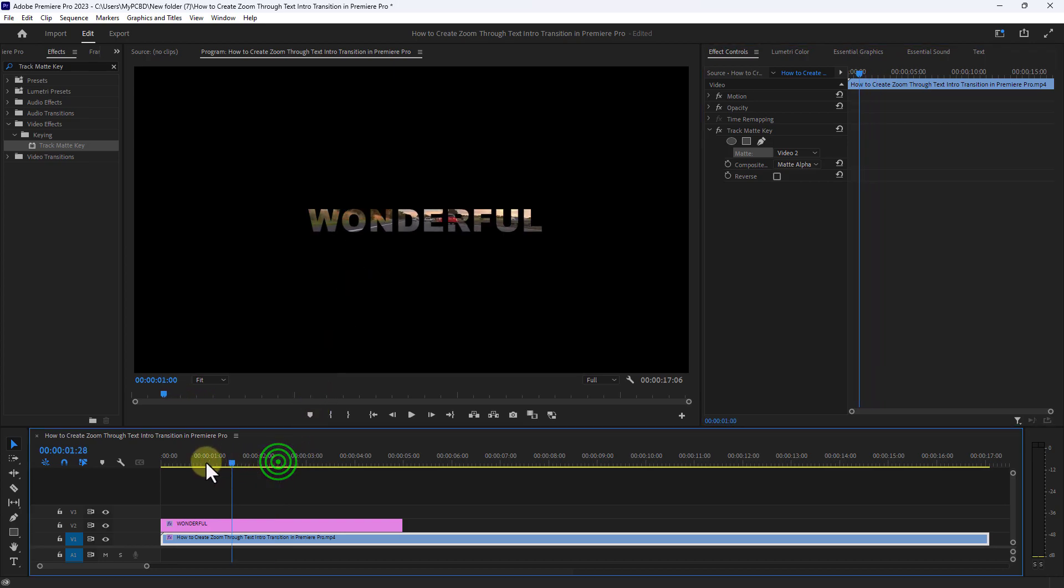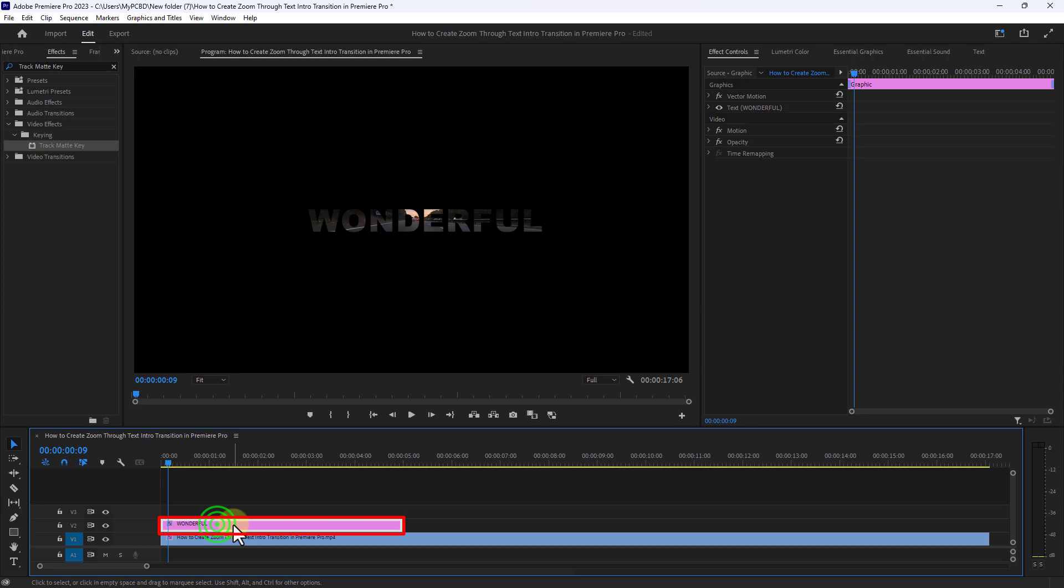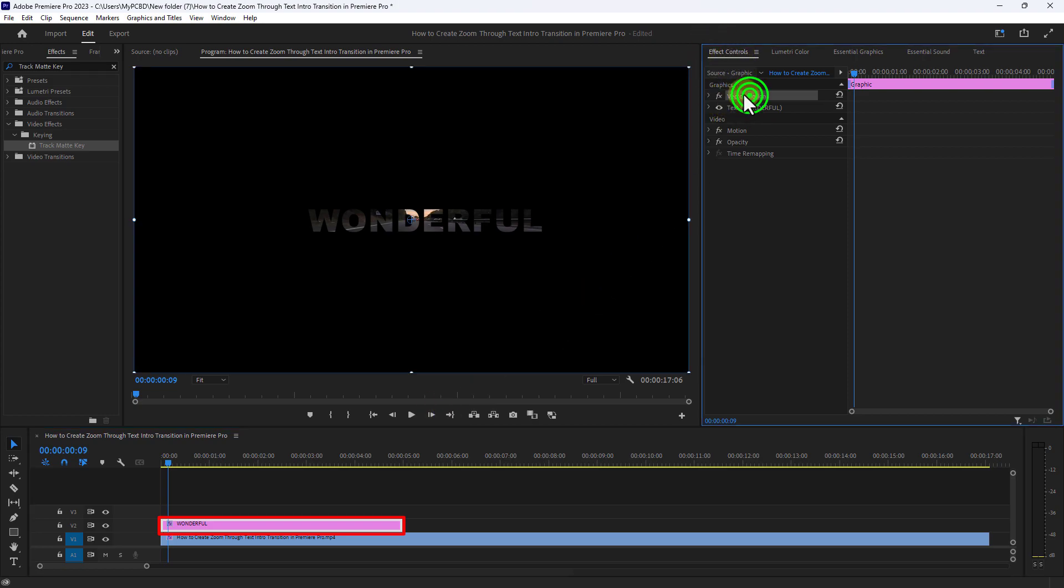Now go to the beginning of the video. Then select the text from the timeline and go to Vector Motion from the Effect Control panel.